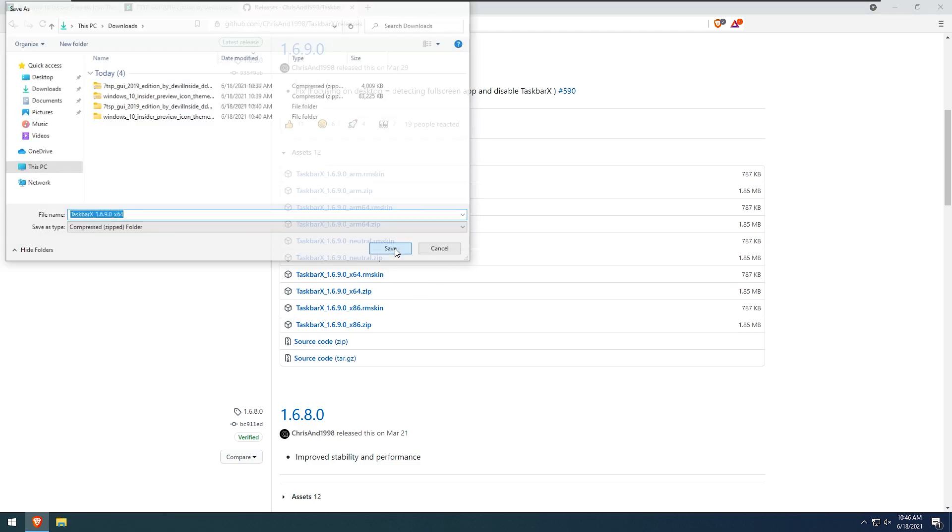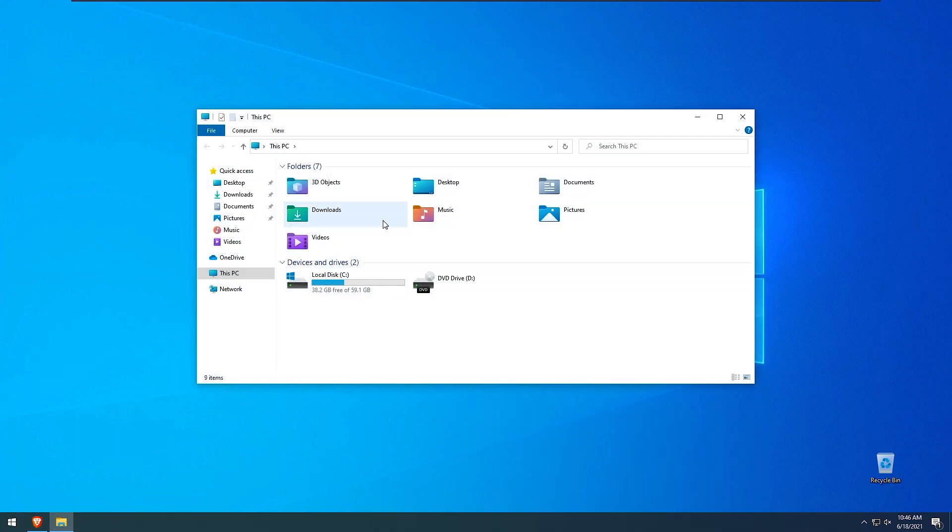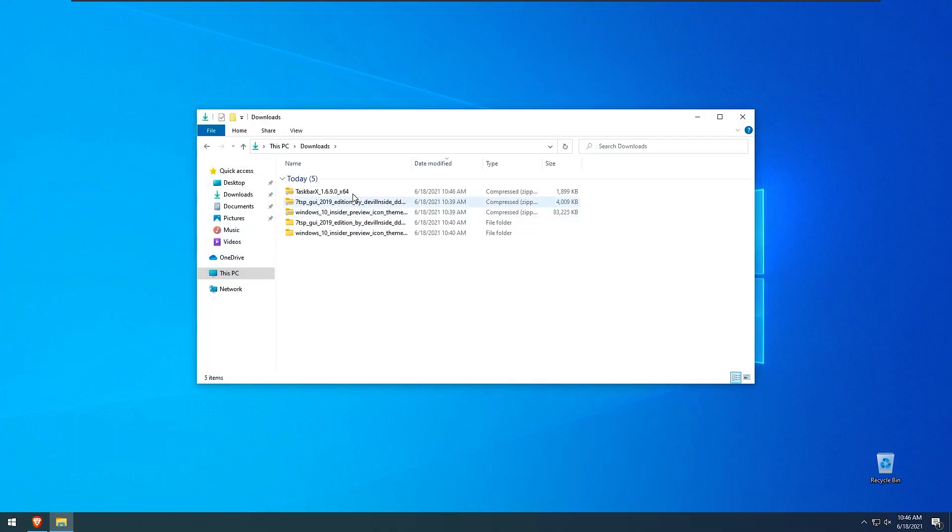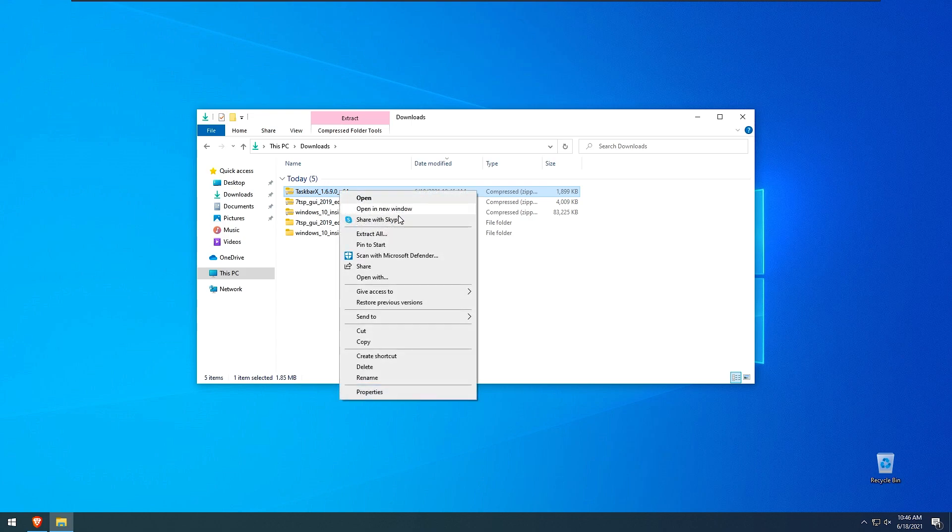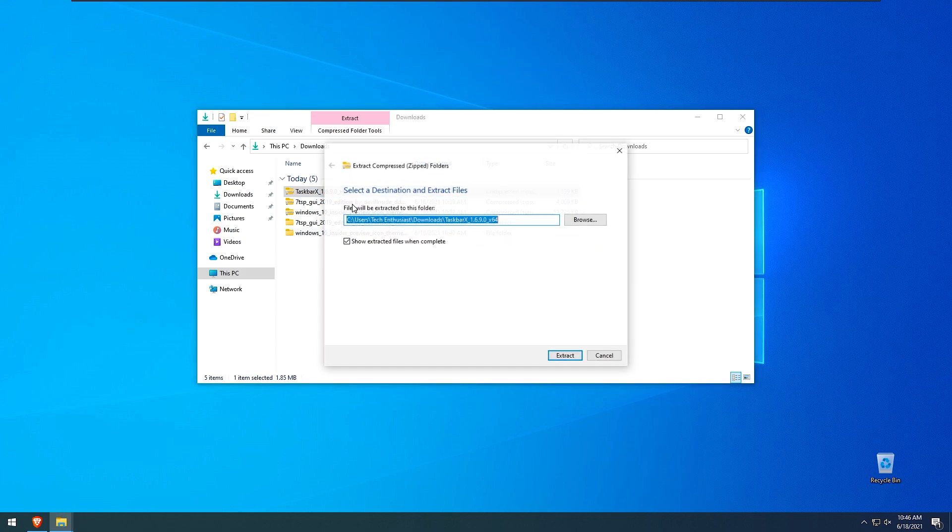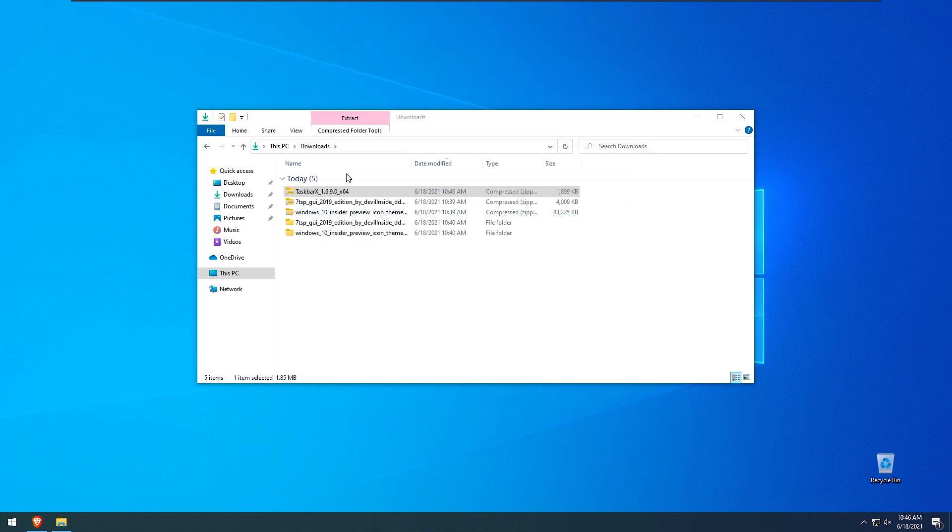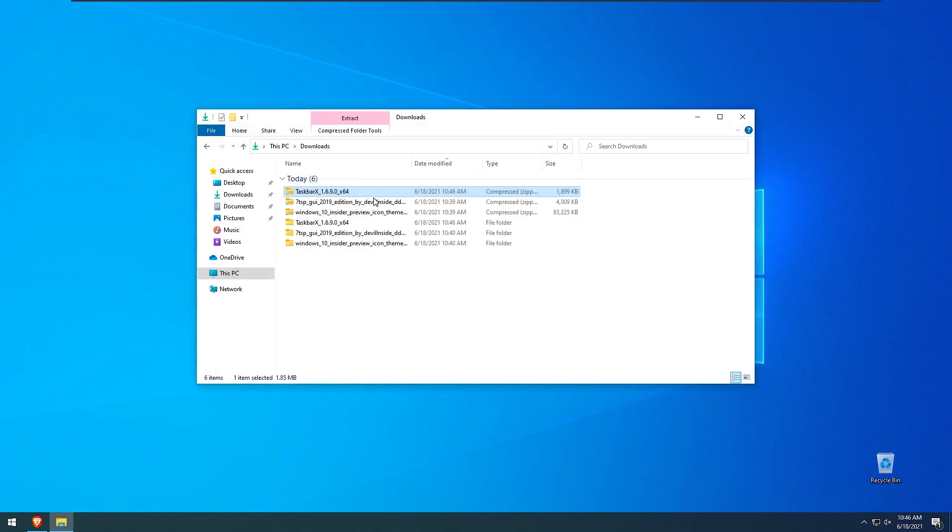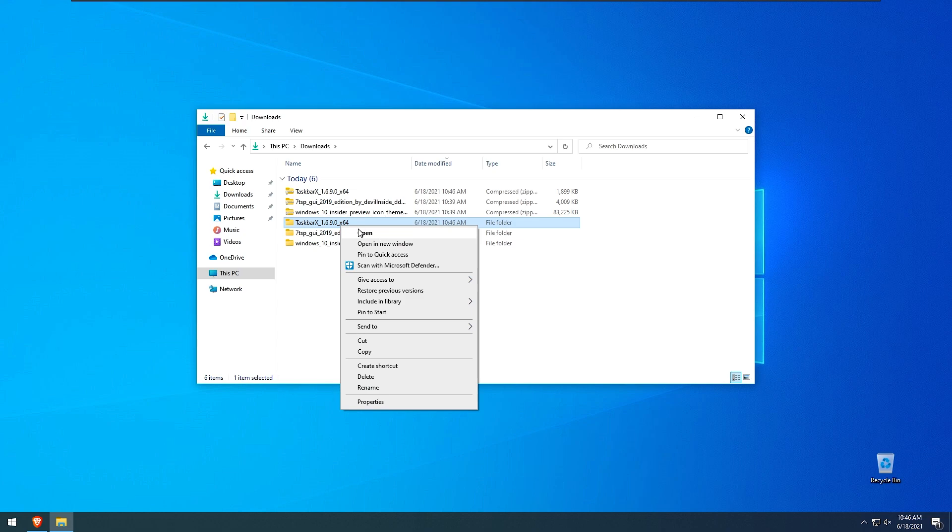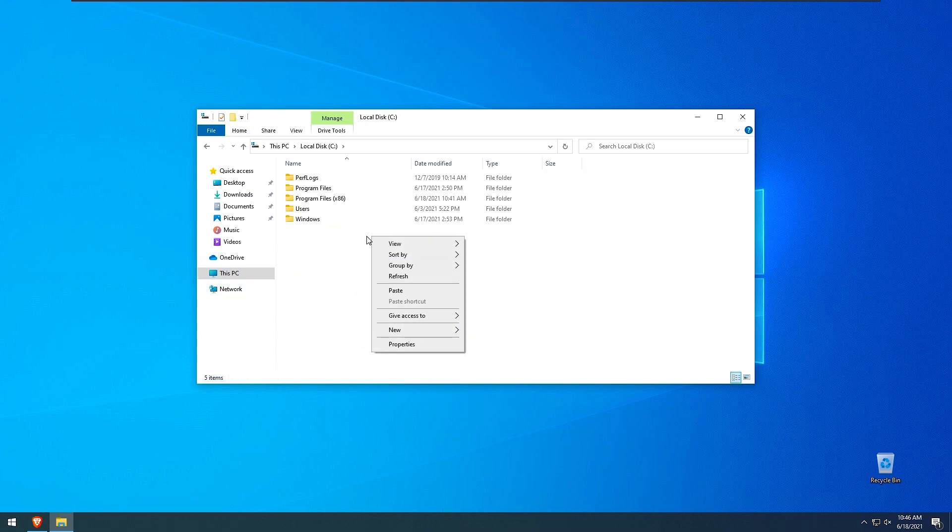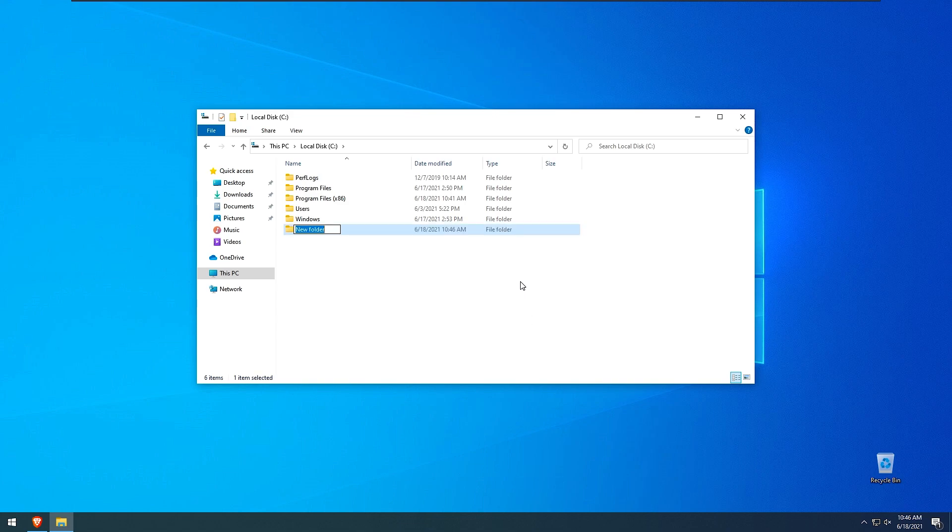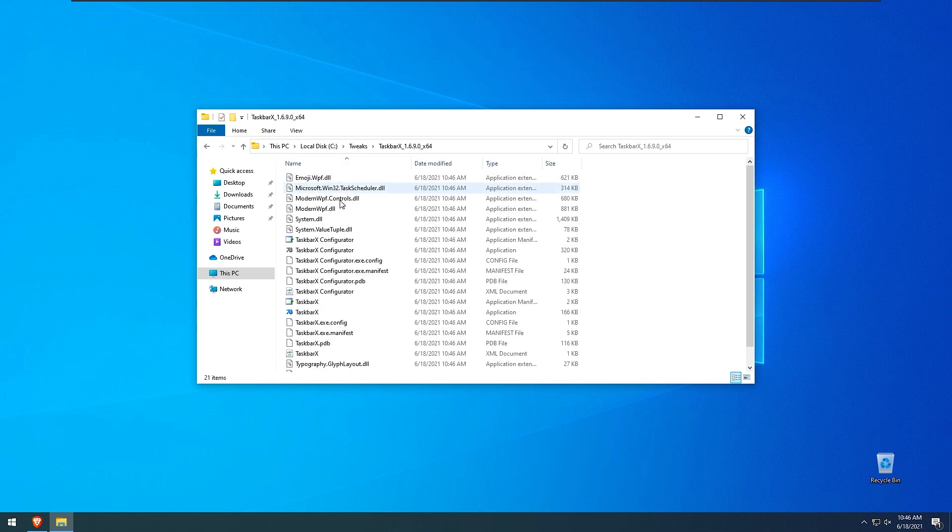Click save right here and minimize our brave browser window. Here we have downloads and taskbar x zipped folder. I will extract it as well right here. So when that's extracted I will click right here, right click on the taskbar x extracted folder, cut this pc, local disk c, right click create new folder and I will type tweaks right here and then I will paste the taskbar x folder right here.